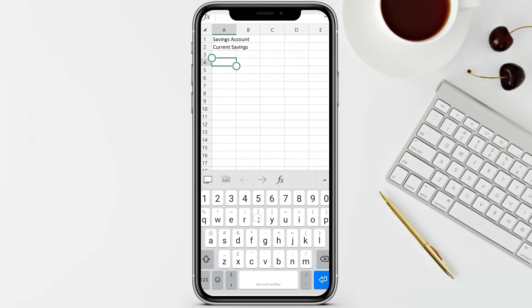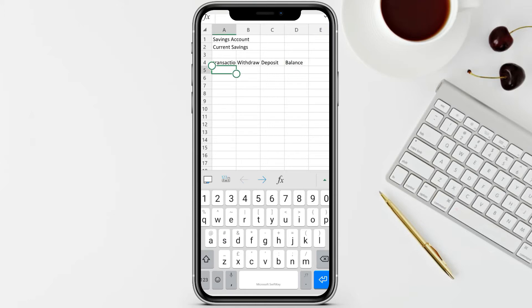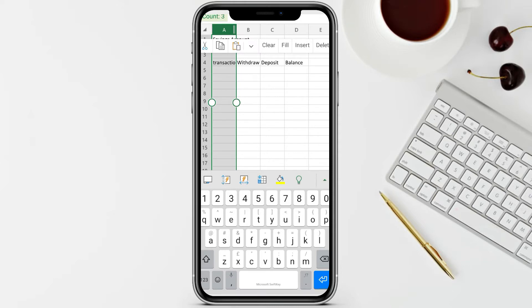Next is the transaction date, then beside it the columns: first we have Withdraw, then Deposit, and Balance. Let's make the area for the transaction date wider because the other words are not visible. To do that, click the column header - letter A - and you'll see the two-line handle you can double-tap or drag with your finger.